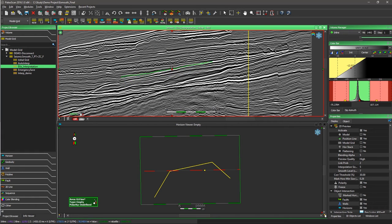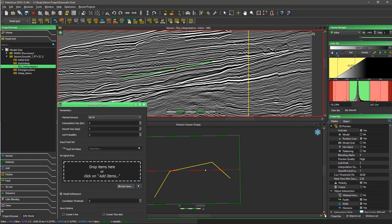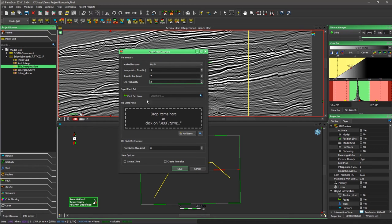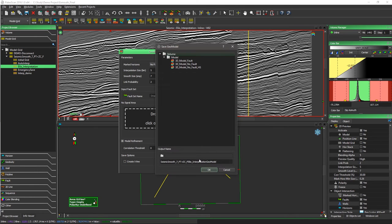We can then jump to the next step: computation of the 3D geomodel. In this interface, the parameters are the same as those used for preview quality. We can also insert faults and include scenario areas. Once the parameters are checked, we click Save and PaloScan generates the geomodel. We give it a name, click OK, and PaloScan does the rest.